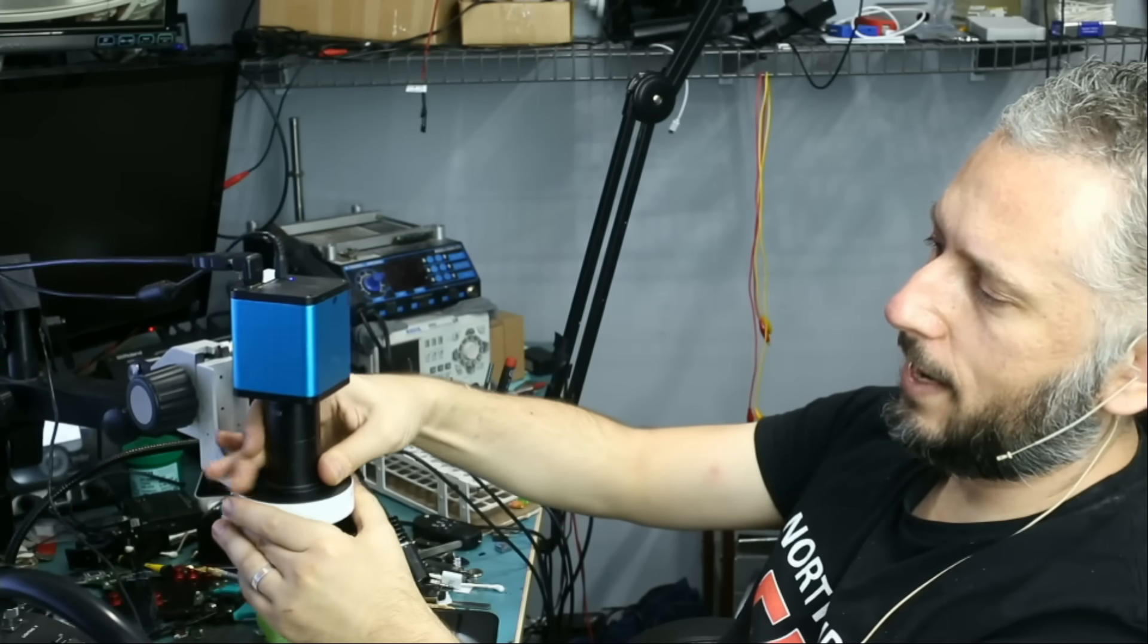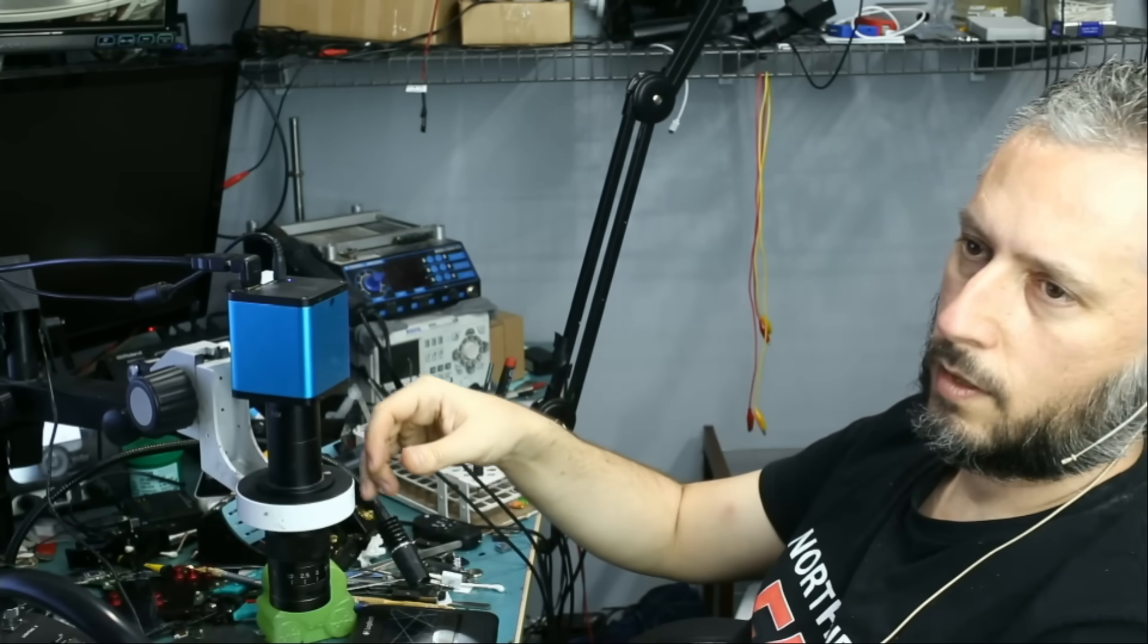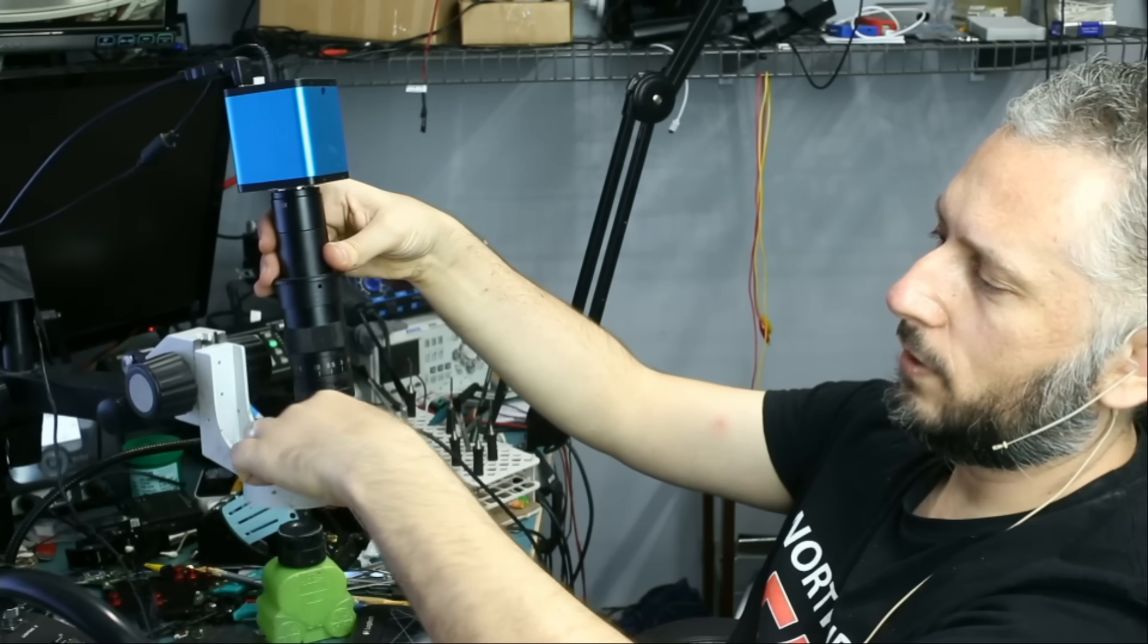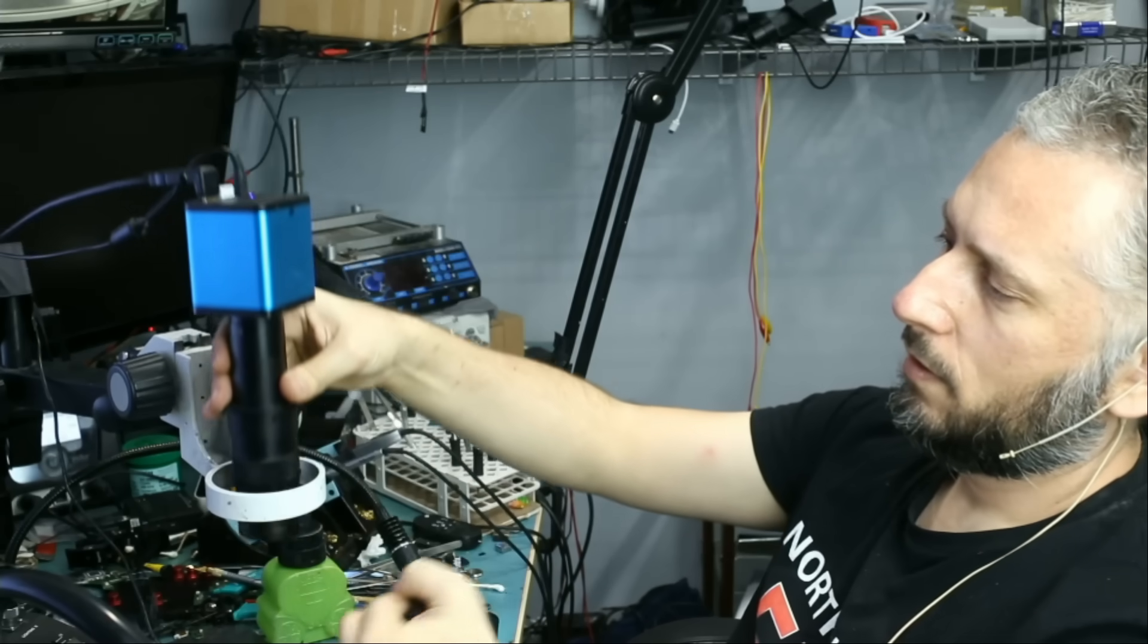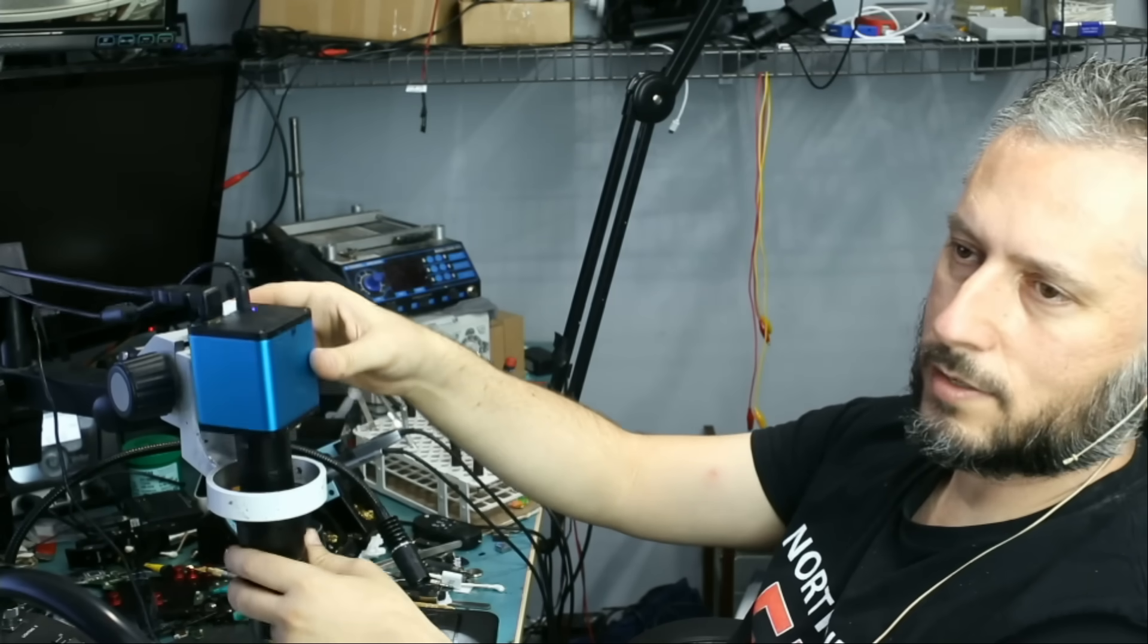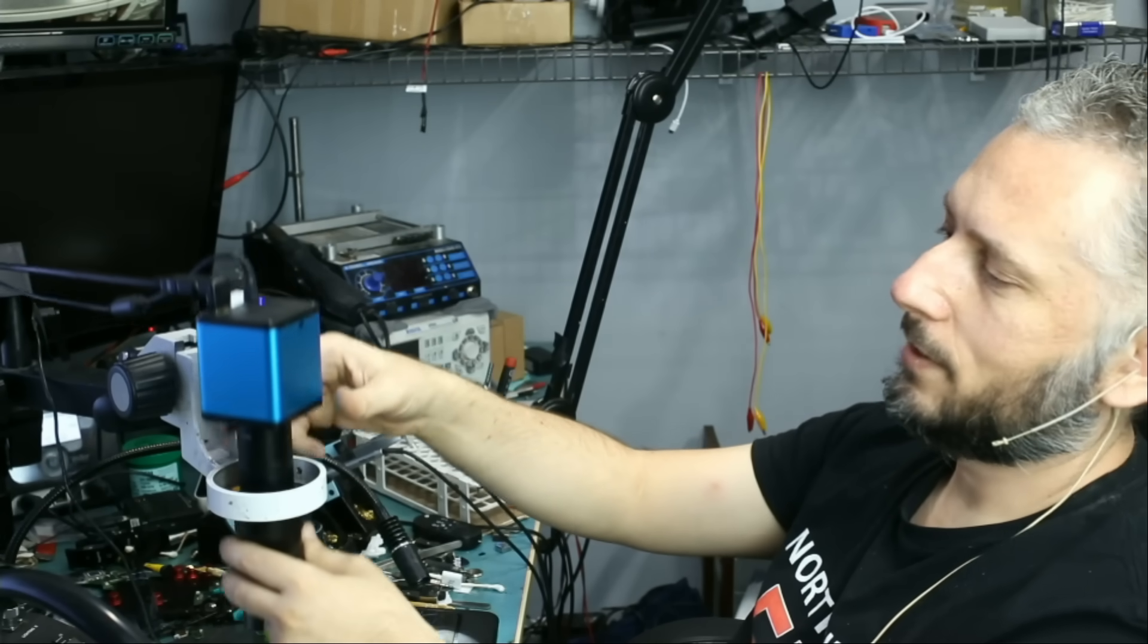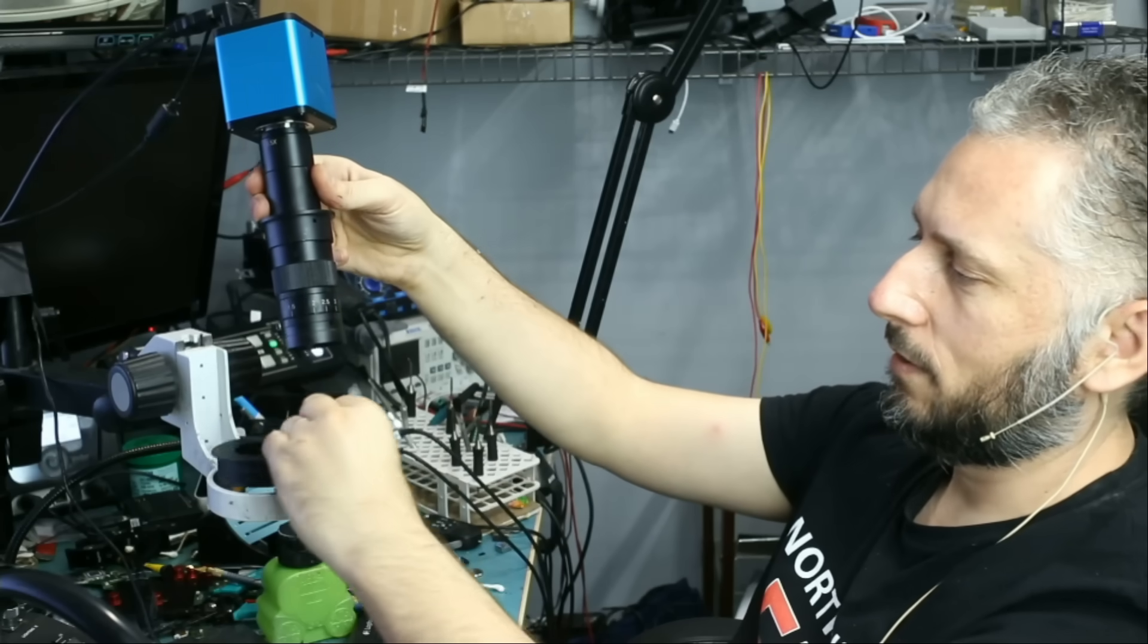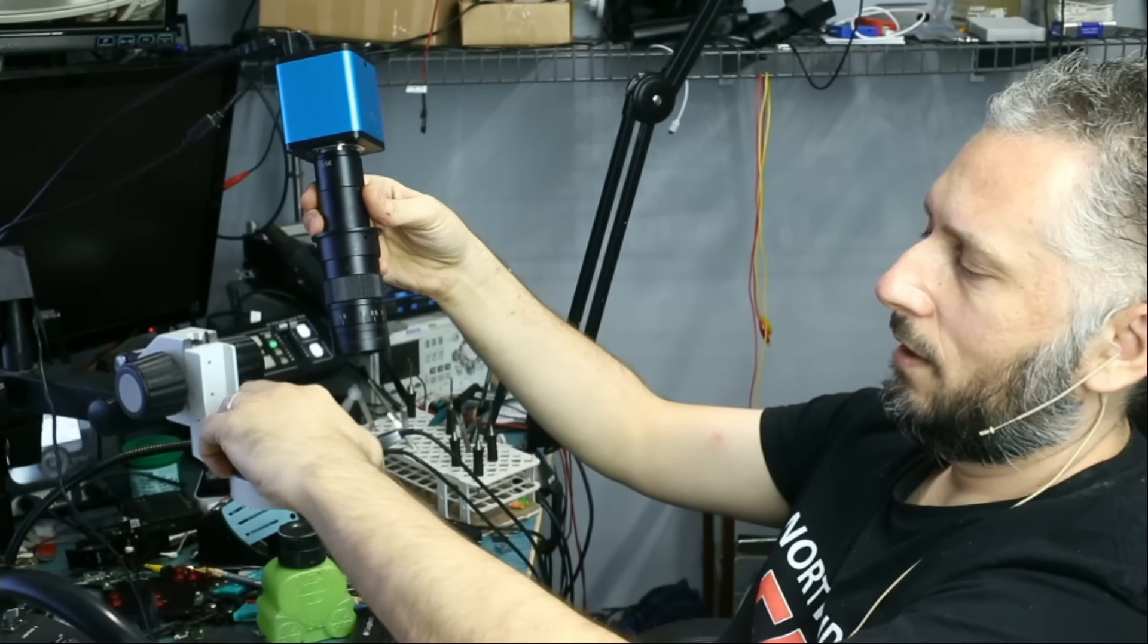So if we did not have this adapter, what's going to happen? The microscope is going to go all the way down. It's not going to work out. So this adapter is needed.